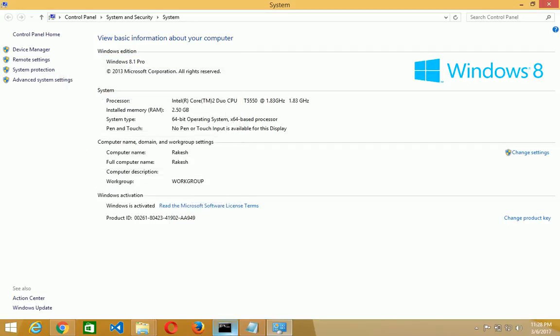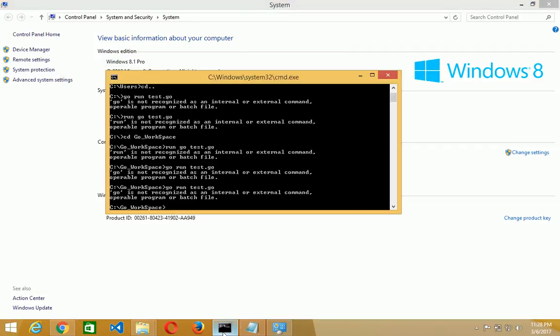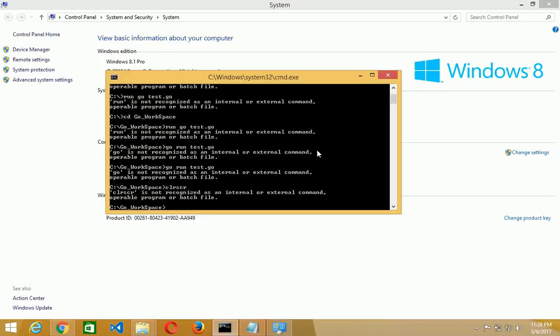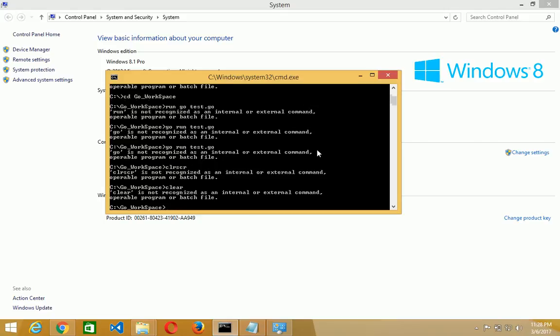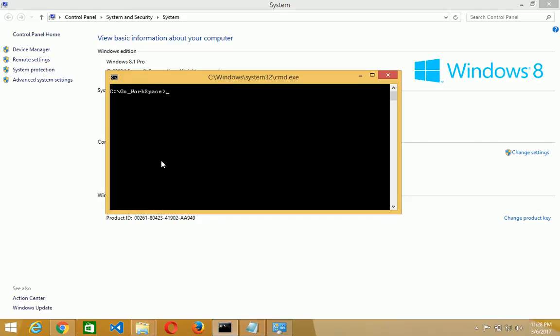Now you open your command window, DOS. In DOS, you first of all make the directory for working. Here I already created the directory go underscore workspace in the C drive. Now we create our first hello world program.